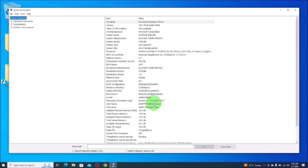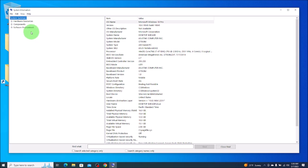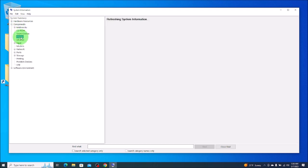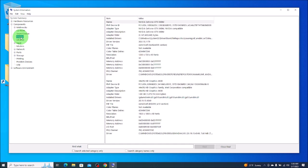It also gives you some memory information, your installed physical memory, your total physical memory, your virtual memory. It gives you some more information down here. If you want some graphics information, we go here to the left under Components and we'll expand that list. And then here where it says Display, we'll click on that. And this will give you some graphics information. This is using an NVIDIA GeForce GTX 860M. It'll give you some more information here on your display.